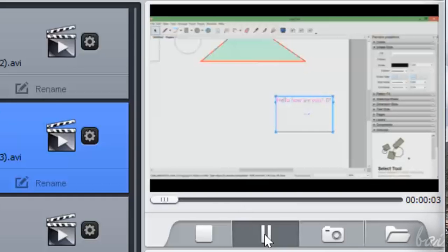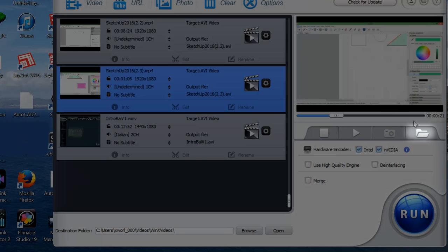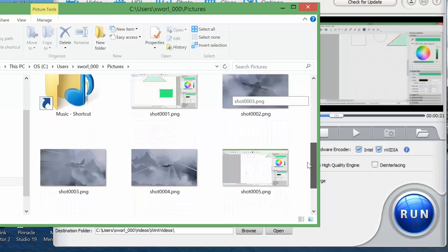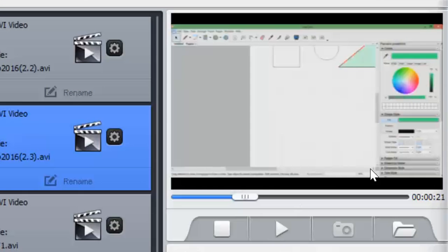While playing, you can use the Photo button to take a direct snapshot that will be saved in the default Windows folder, which you can open by clicking on the Folder button.